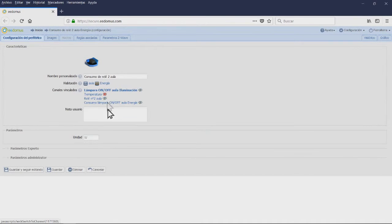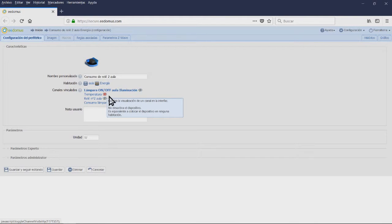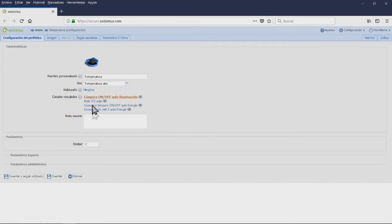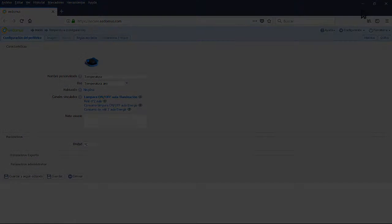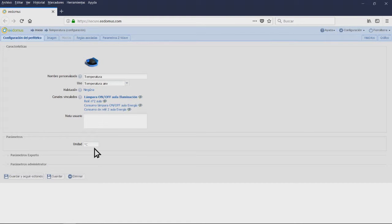Relay number 2 consumption: this will indicate the instant consumption. Temperatures: this channel will allow us to read the temperatures with this module. In order to accomplish it we will have to connect it to an external sensor.